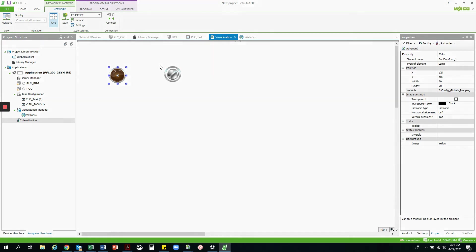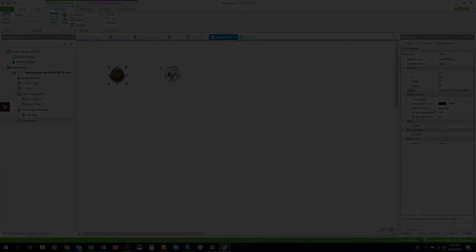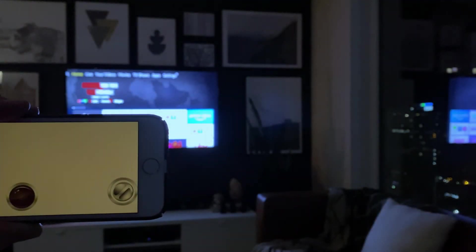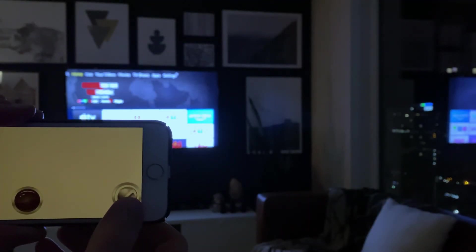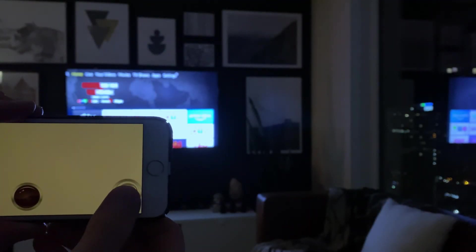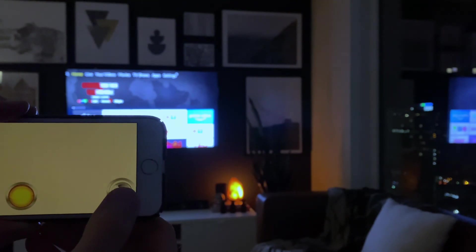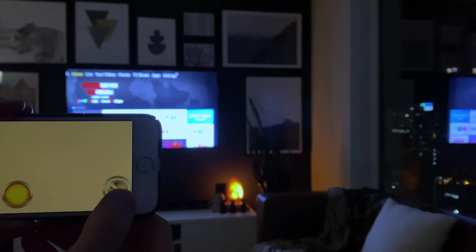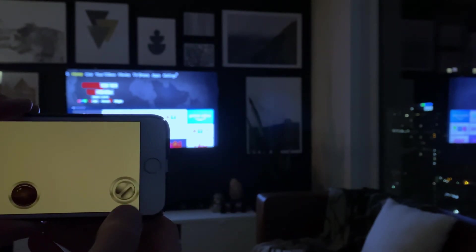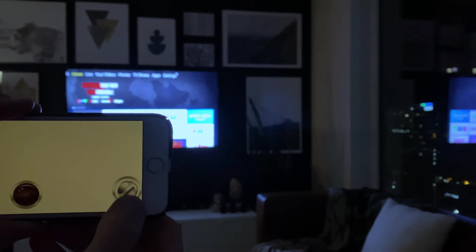So now, let's try this out. All right, so we can see here the first way to turn on and off the lamp is via the WebVisU on the PFC, remotely connected through the wireless gateway.